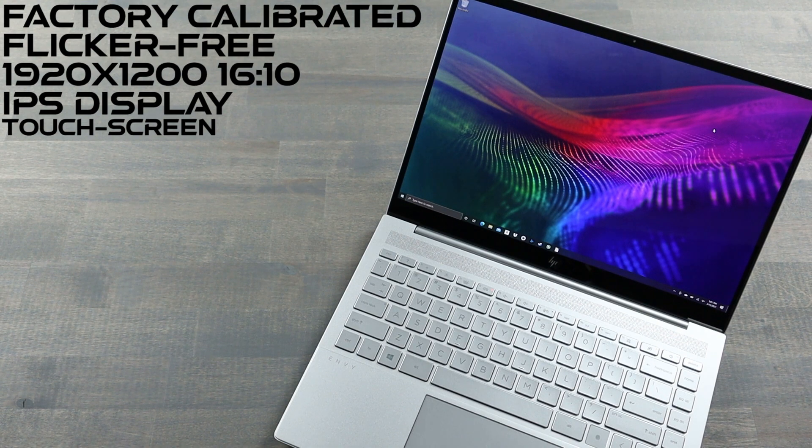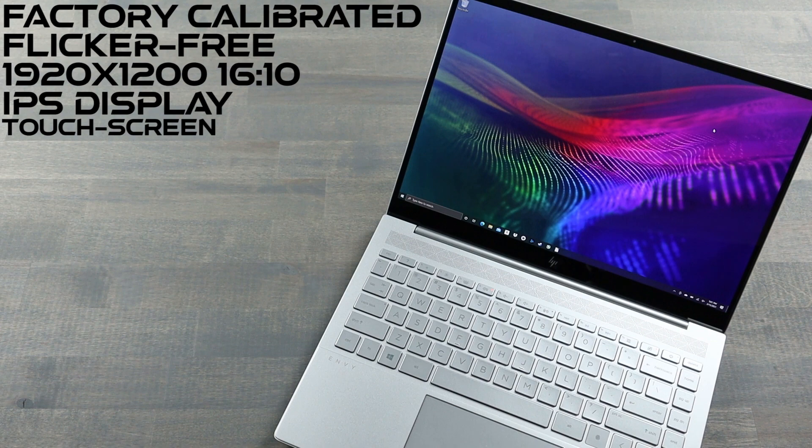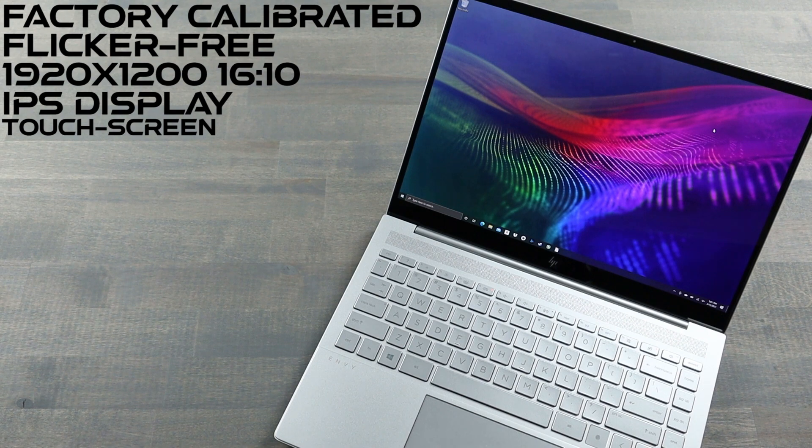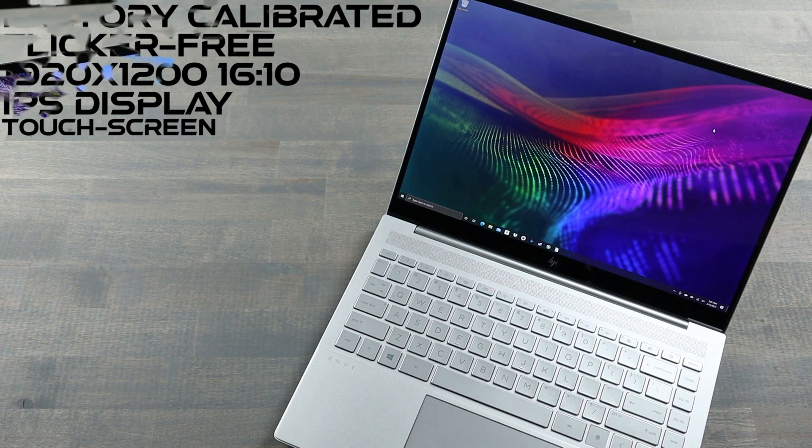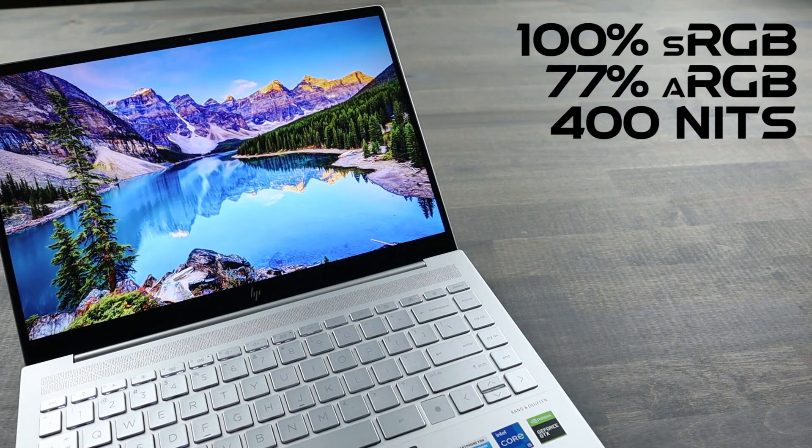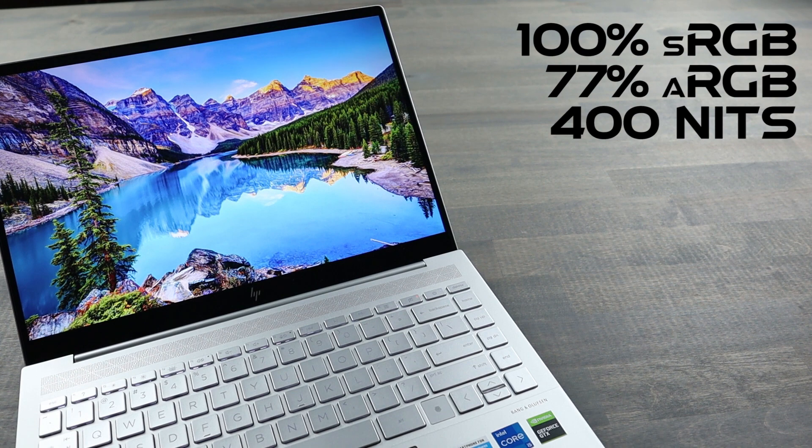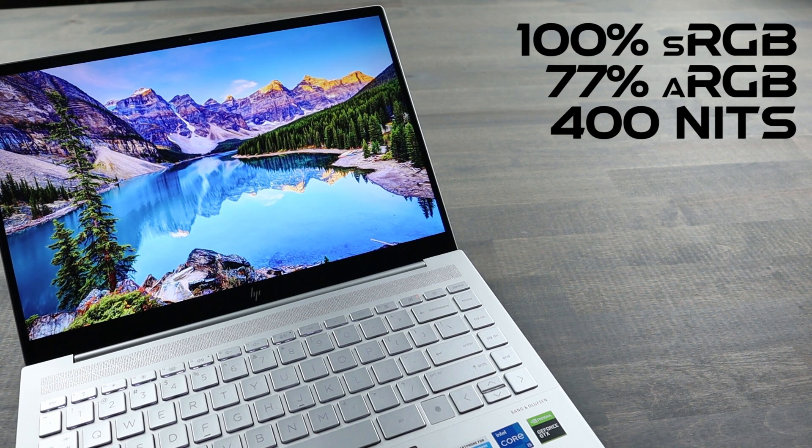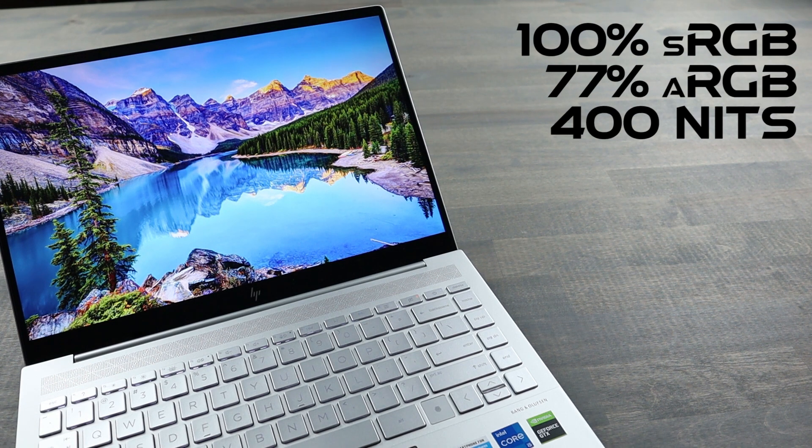Now, this particular model has the optional touchscreen with multi-gesture and pen support. Color calibration was at 100% standard RGB, 77% Adobe RGB, 400 nits of brightness.